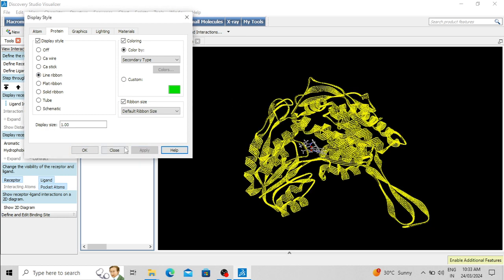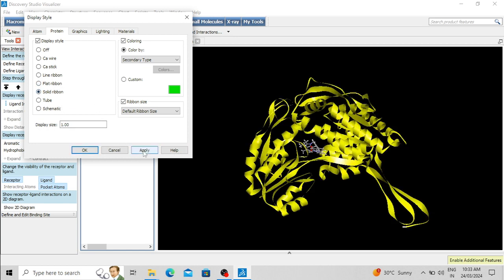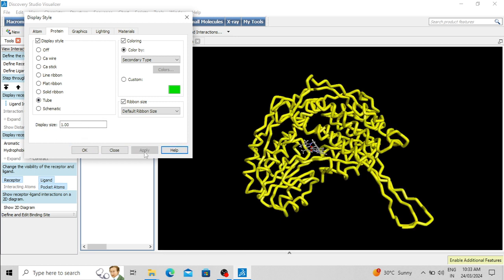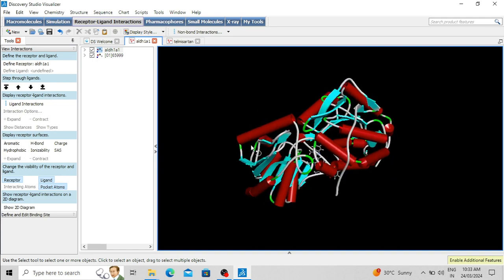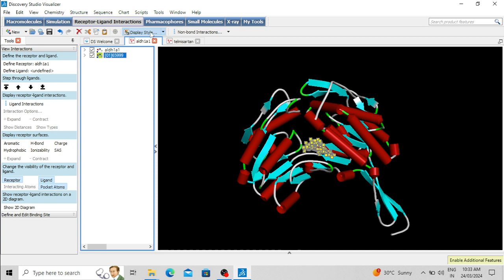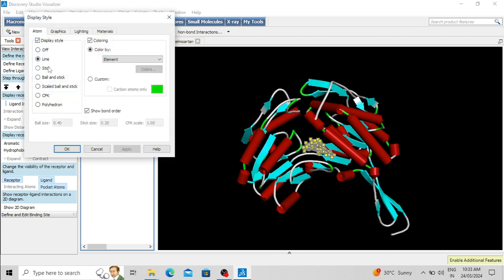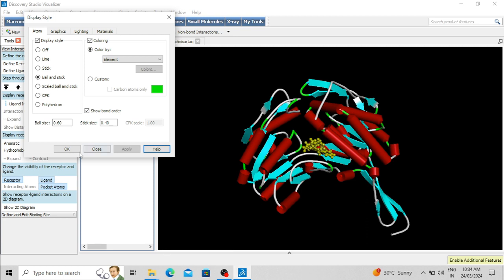The available protein display styles include line ribbon, flat ribbon, solid tube, tube, and schematic — click OK to select the display type. For the ligand molecule, first select the ligand, then in the atom options you can select different styles like stick. Apply it — the display style of the ligand molecule has been changed to stick, or ball and stick. You can also change the size of the ball and stick; for example, setting the ball size to 60 and stick to 40. CPK and polyhedron options are also available.